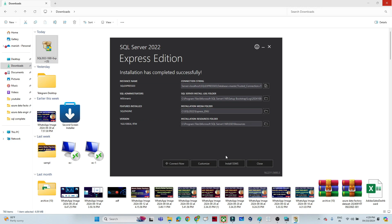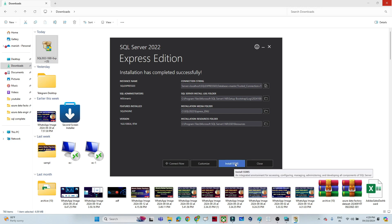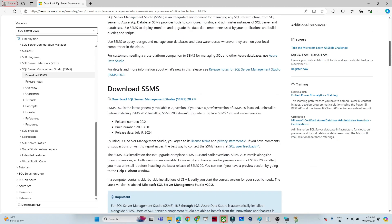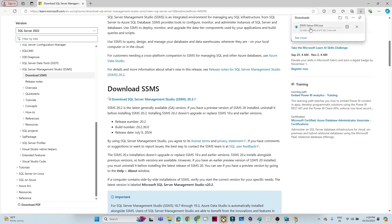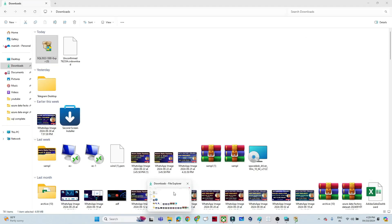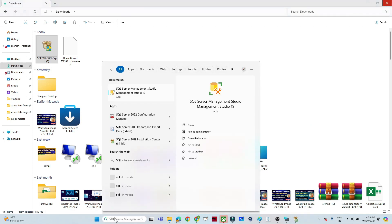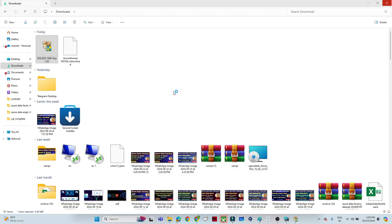After installation, you will see an option to install SSMS, which is SQL Server Management Studio. Click on 'Install SSMS'. A window will open where you can see 'Download SQL Server Management Studio'. Click there, and once the download starts, double-click the installer and install it just like any regular application. After installing SQL Server Management Studio, you will see the option to open it.